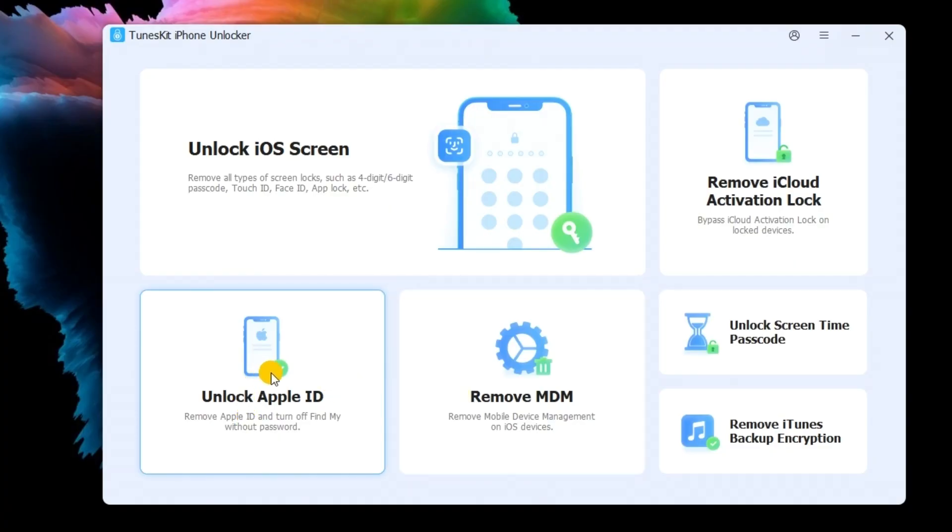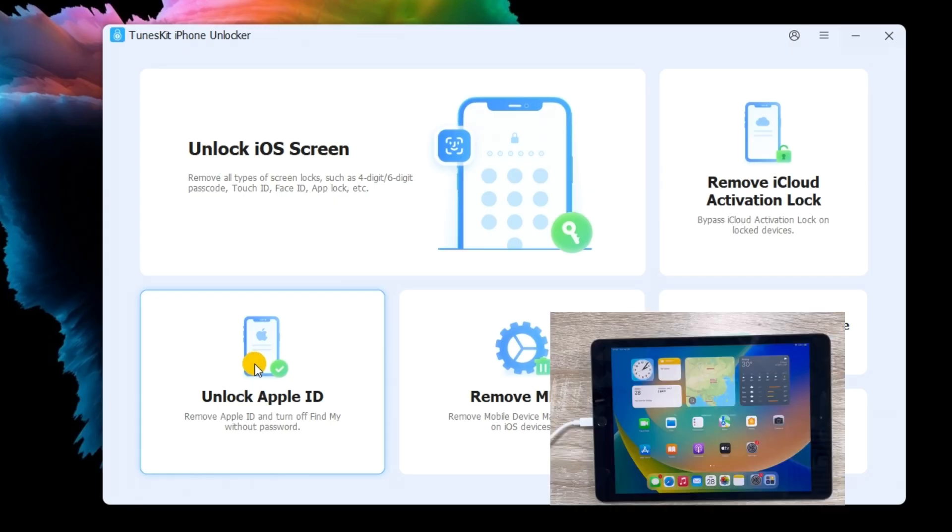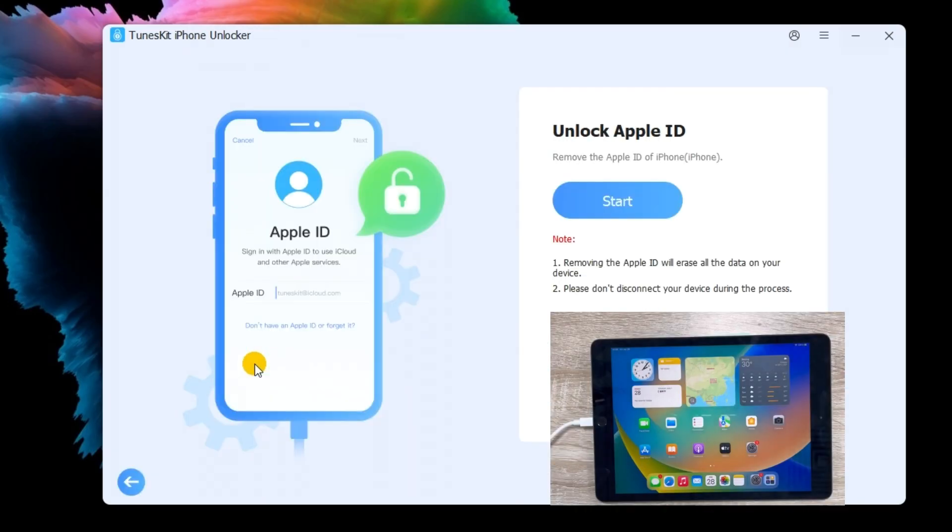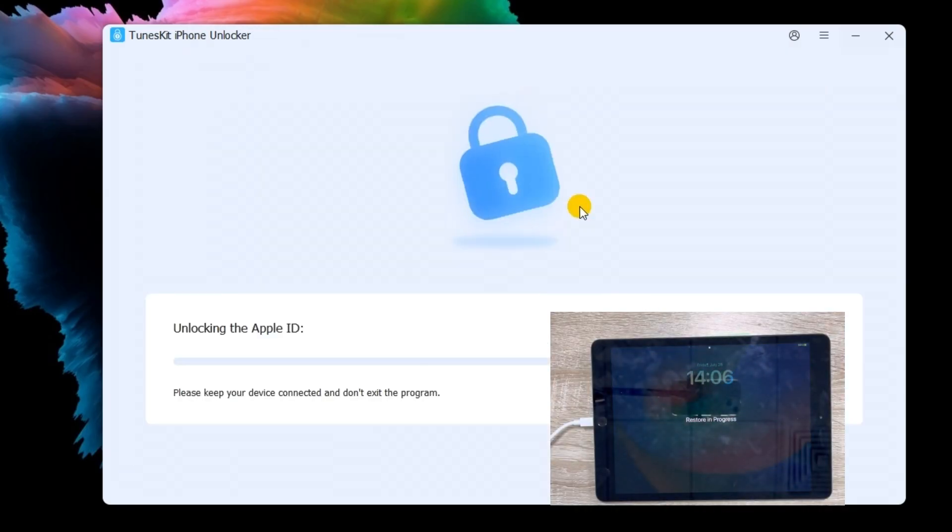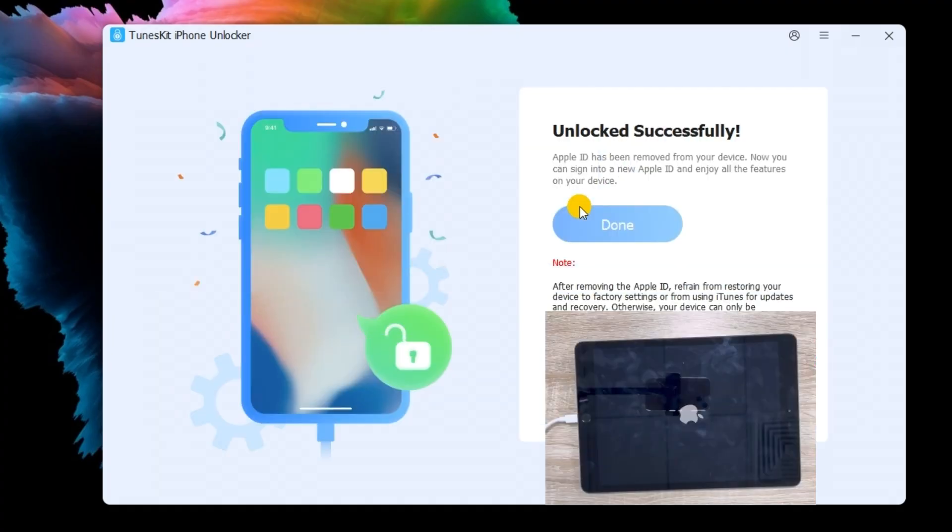Select the Unlock Apple ID feature and click on the Start button when your iPad is detected. Then TunesKit iPhone Unlocker will start to remove the Apple ID.